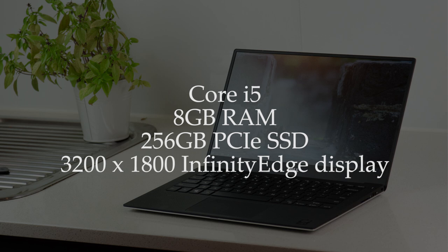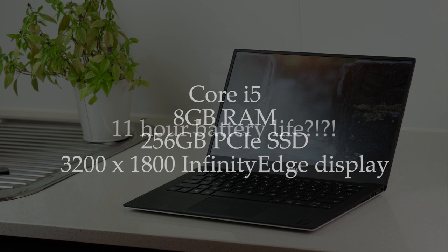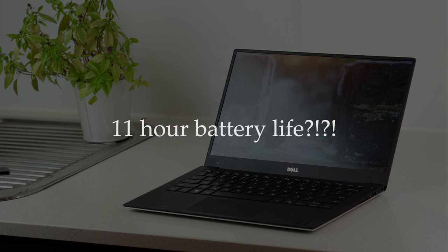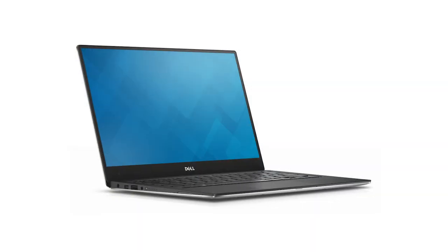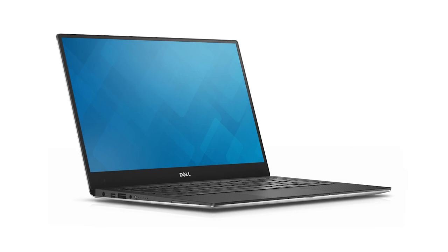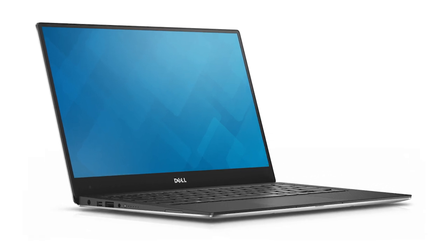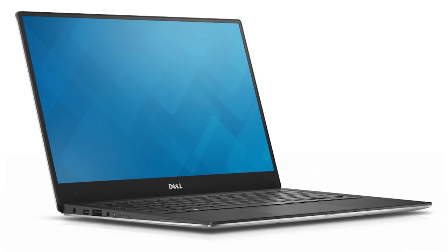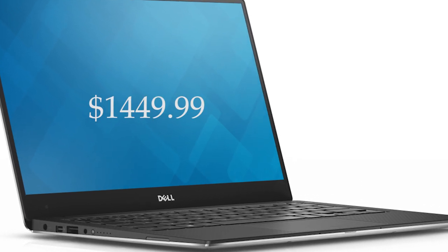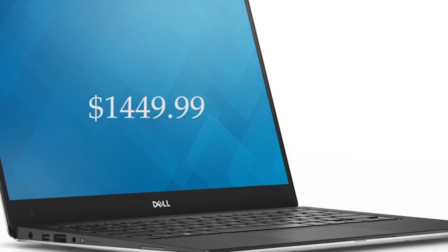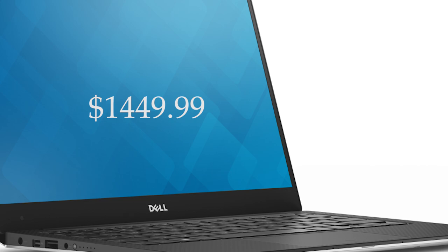And in terms of battery life, Dell claims that the XPS 13 will last for 11 hours on a single charge, which is certainly a refreshing change. I think the XPS 13 is just a fantastic all-around notebook, and with all these features, the $1450 US price tag seems quite reasonable.